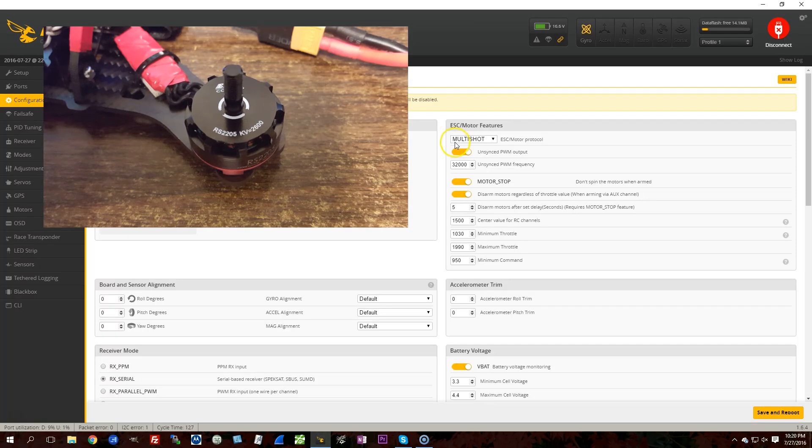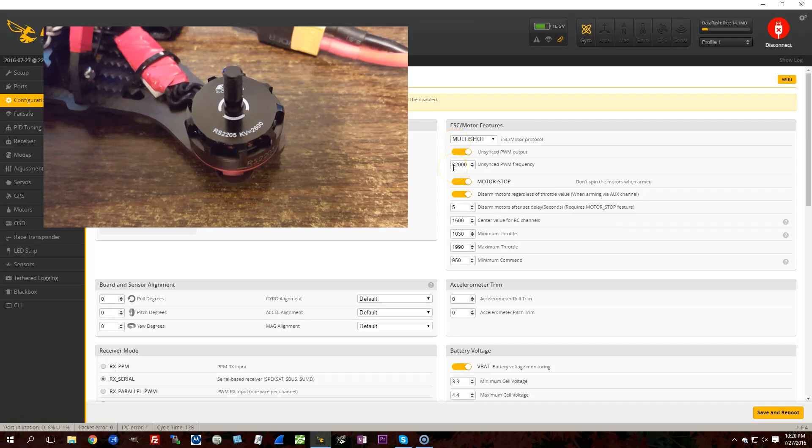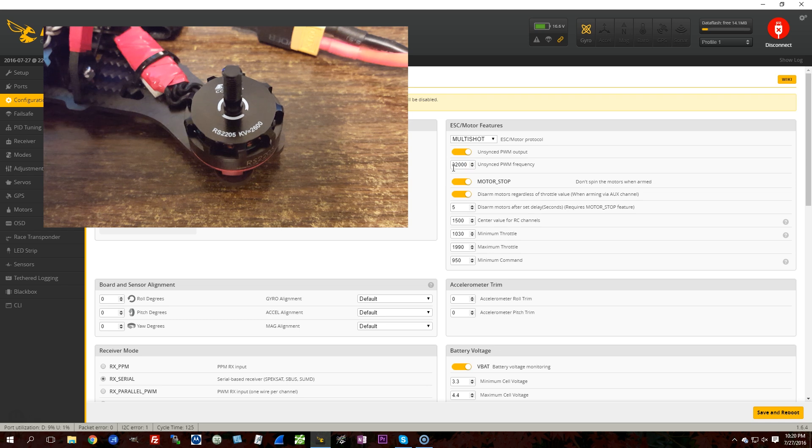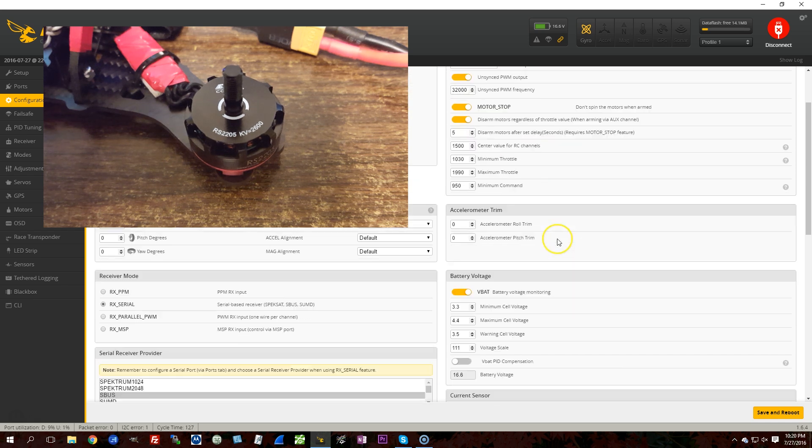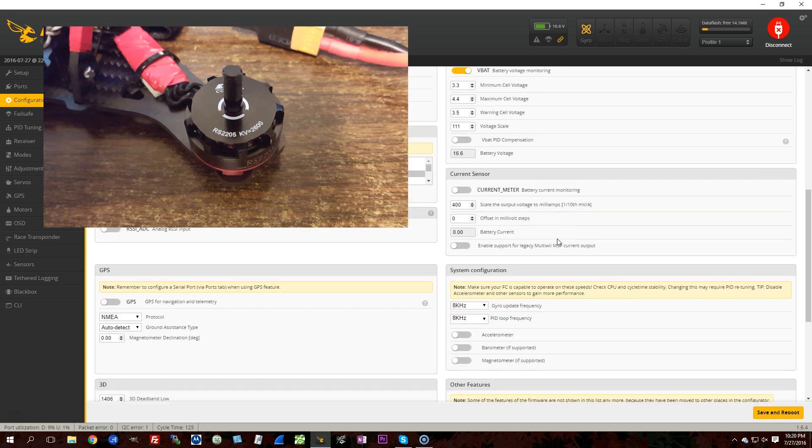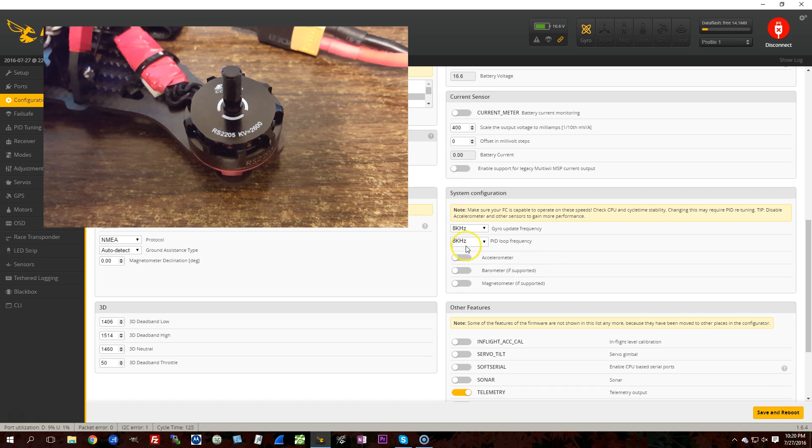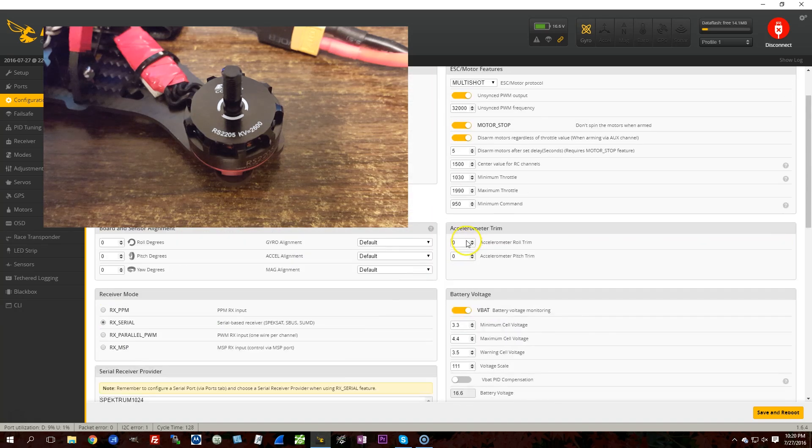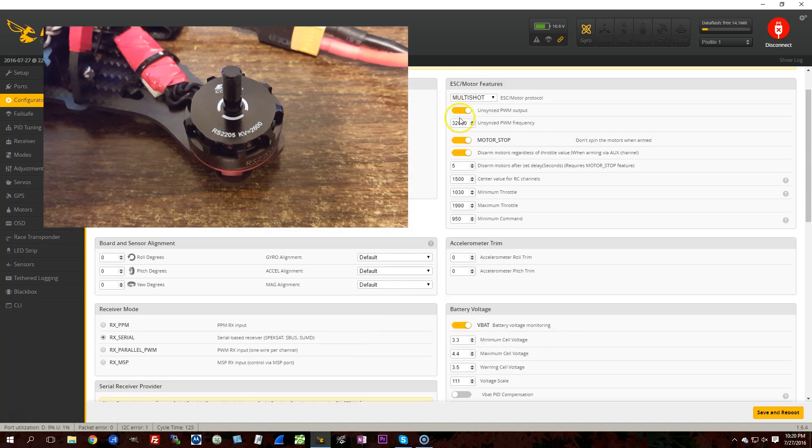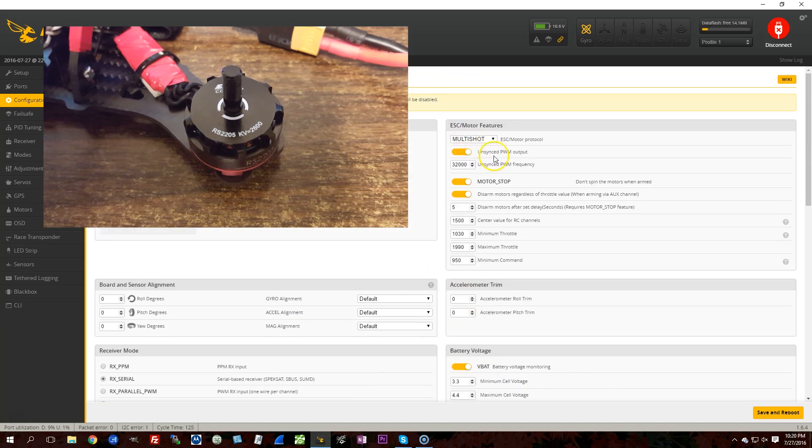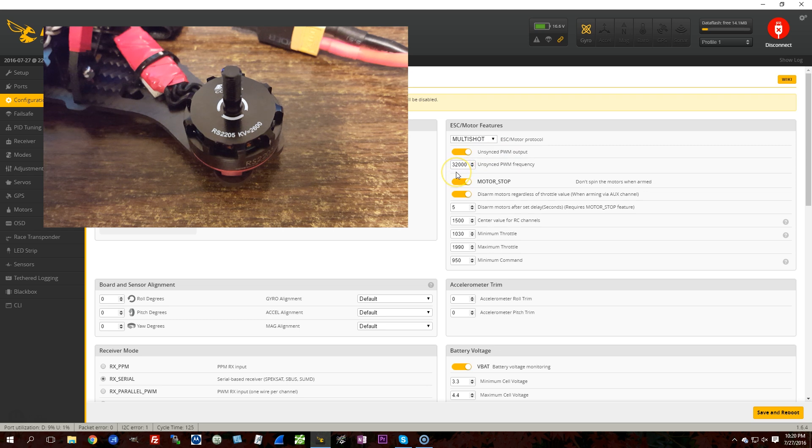All right, so here we are using multishot. We're at 32 kilohertz, which is the max that Betaflight supports anyway. And we're at 8K and 8K. This doesn't matter, though, because we're unsynced. We're using unsynced motor output. So the PWM frequency is going to be completely separate from the PID loop.